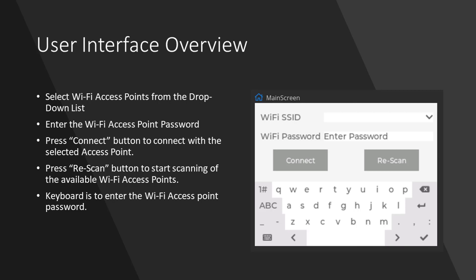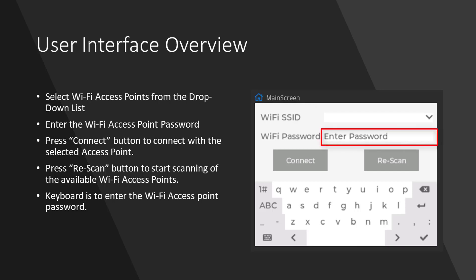As you can see, the shown screen is developed using SquareLine Studio. There is a drop-down list to select the Wi-Fi access point. The enter password is the text area, which is used to provide the password for the Wi-Fi access points.